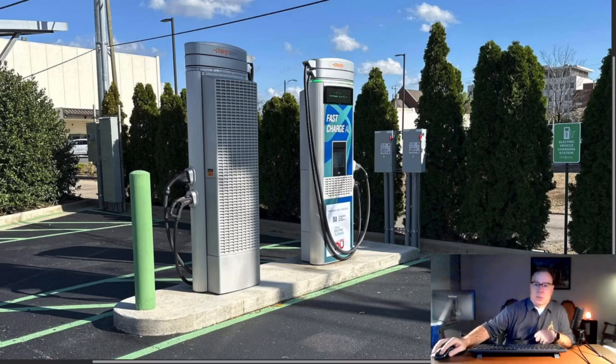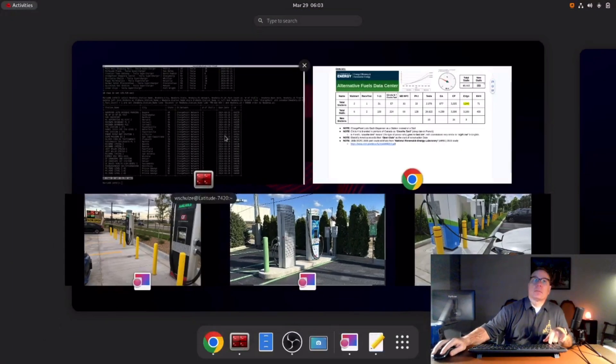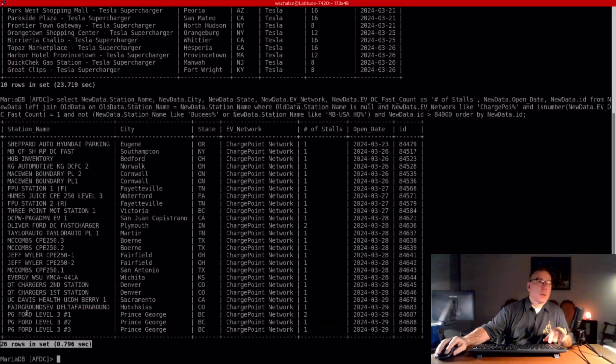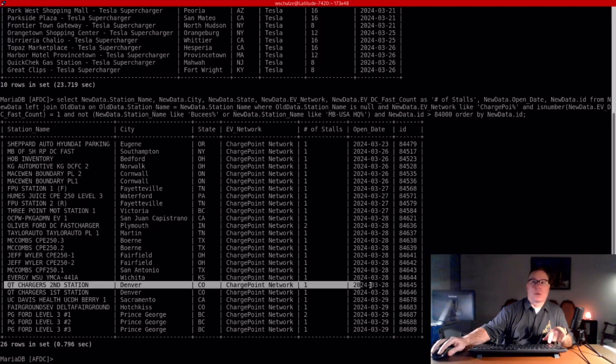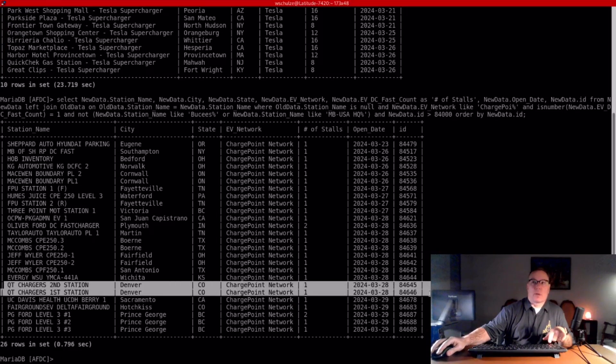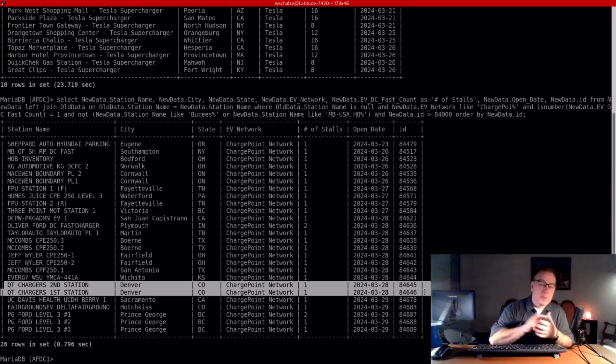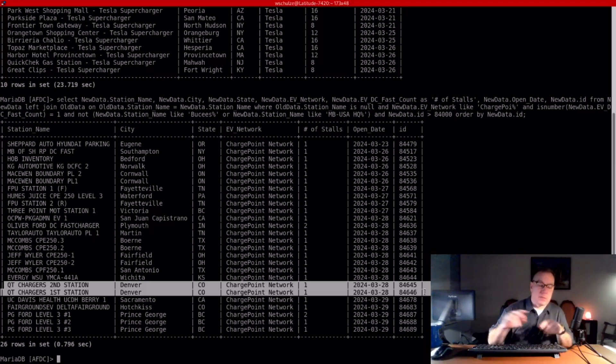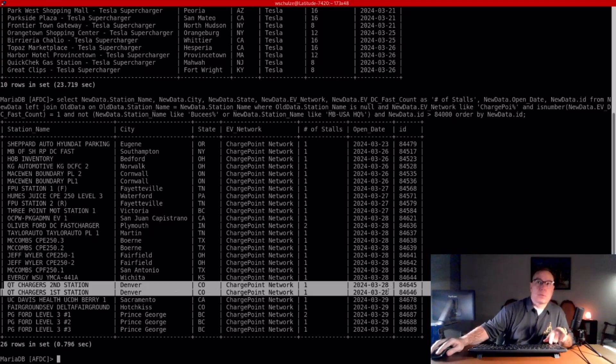Another one I want to call out is right here. This one definitely caught my eye. QT is a very large convenience store brand and they haven't been doing anything at all with DC fast chargers. This station I looked up - it is in PlugShare but there are no pictures. And then I did an expanded search.